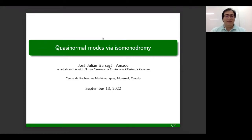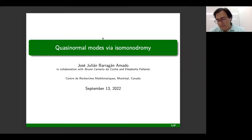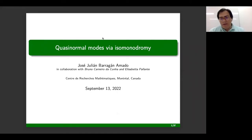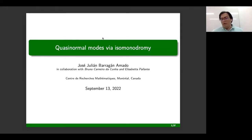First of all, I would like to thank Professor Vasilisa, Marco Bertola, and Dimitri Karotkin for the support during this year. I would also like to thank the organizers for giving me the opportunity to present this work. I will try to explain the connection between quasi-normal modes and the method of isomonodromic deformations.